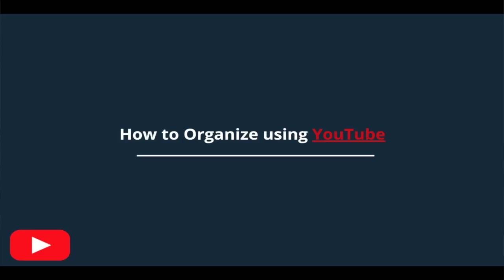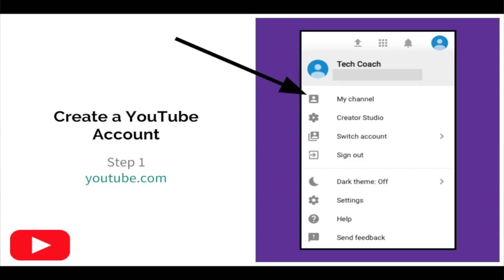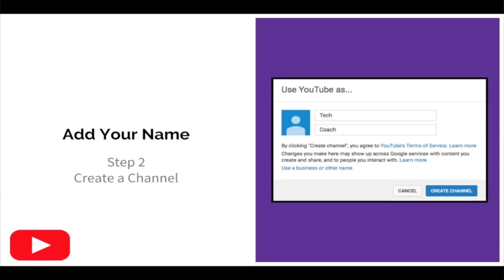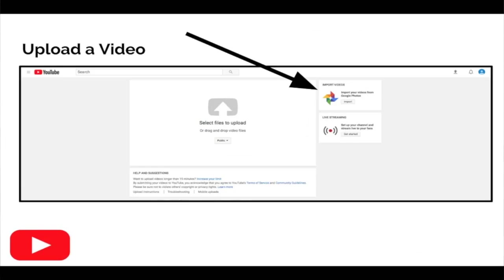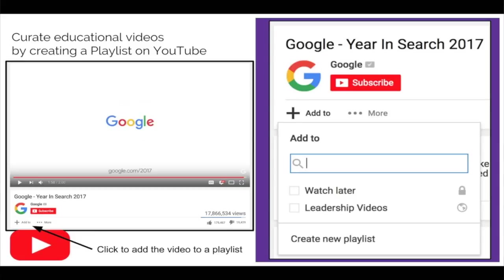We also want to make sure we're using YouTube to our advantage. When I ask you what YouTube is, the answer is always: it's the best curation tool — a great place to store your videos. It's really simple to get onto YouTube, create an account, create a channel, and have everything set up to make sure your YouTube channel is updated.